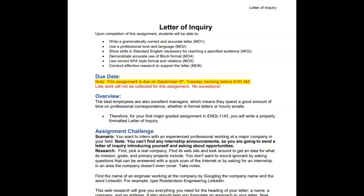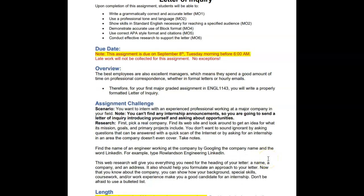Why do you need to do this research? Because you don't want to sound ignorant by asking questions that can be answered with a quick scan of the internet, nor do you want to end up asking for an internship in an area the company doesn't offer. Google the company's name and try to find information about an actual manager or engineer who works there. You will need a name, a company, and an address for the heading of your letter.